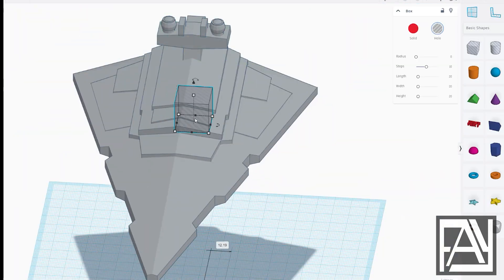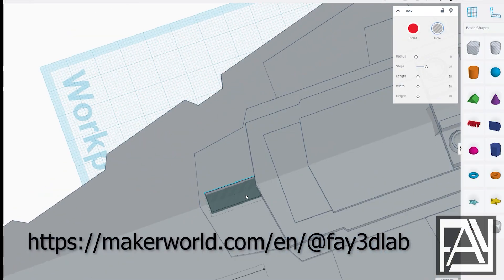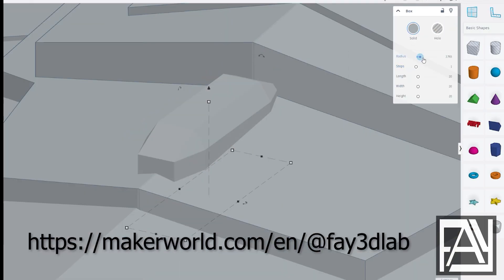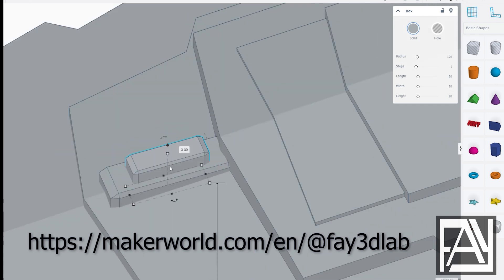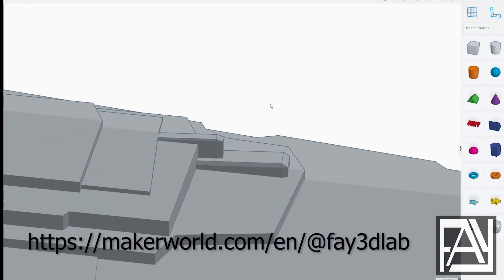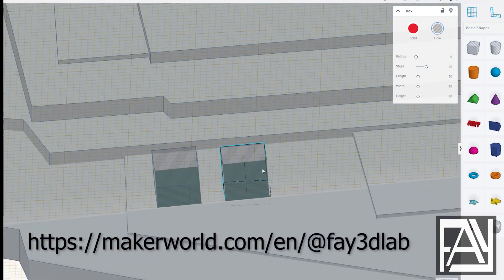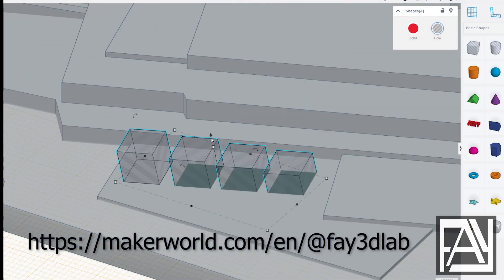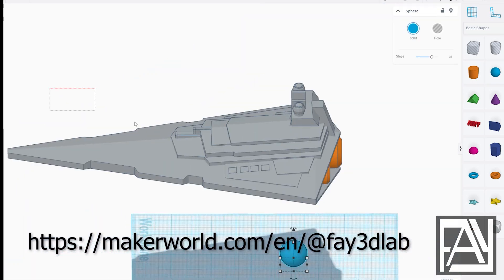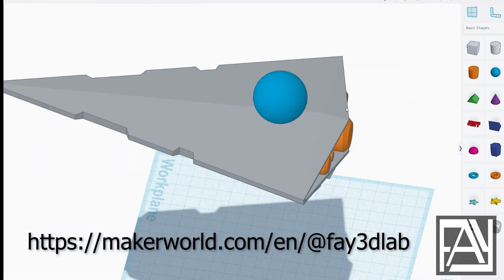Oh, and don't forget! You can download my models on the Maker World website. Just search for the user FEI3DLAB. I've got tons of 3D model spaceships waiting for you.